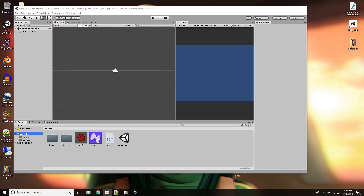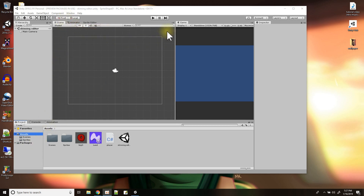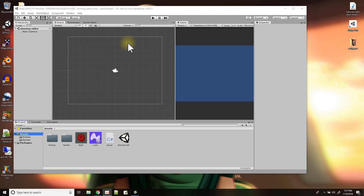Hi, in tonight's Unity tutorial I'm going to go over creating bones for a sprite. The first thing you need to do is create a 2D project — here I have a 2D project and a new scene.